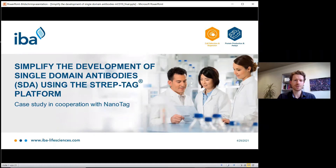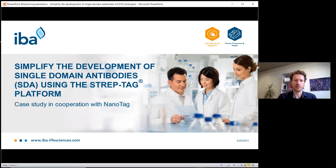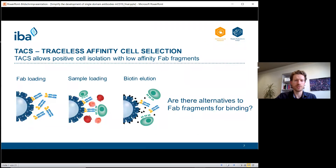Welcome everybody to my talk: 'Simplify the development of single domain antibodies using the Strep-tag® platform.' Today I'd like to present a case study conducted in cooperation with Nanotech, another German company specialized in the development of single domain antibodies, also known as nanobodies.